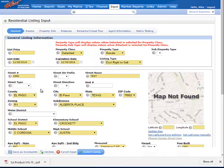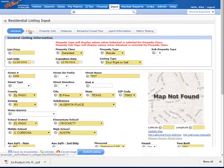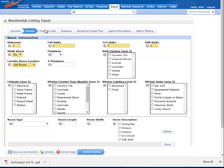Some of the ones that you may need to adjust or be mindful of and put in correctly will be your list date and expiration date. Also want to be mindful of the taxes. If you're copying a listing that has been expired two years, you'll want to make sure that you're putting the correct taxes for that tax year in the system. Most of the other information will still be retained there from the listing you copied from.